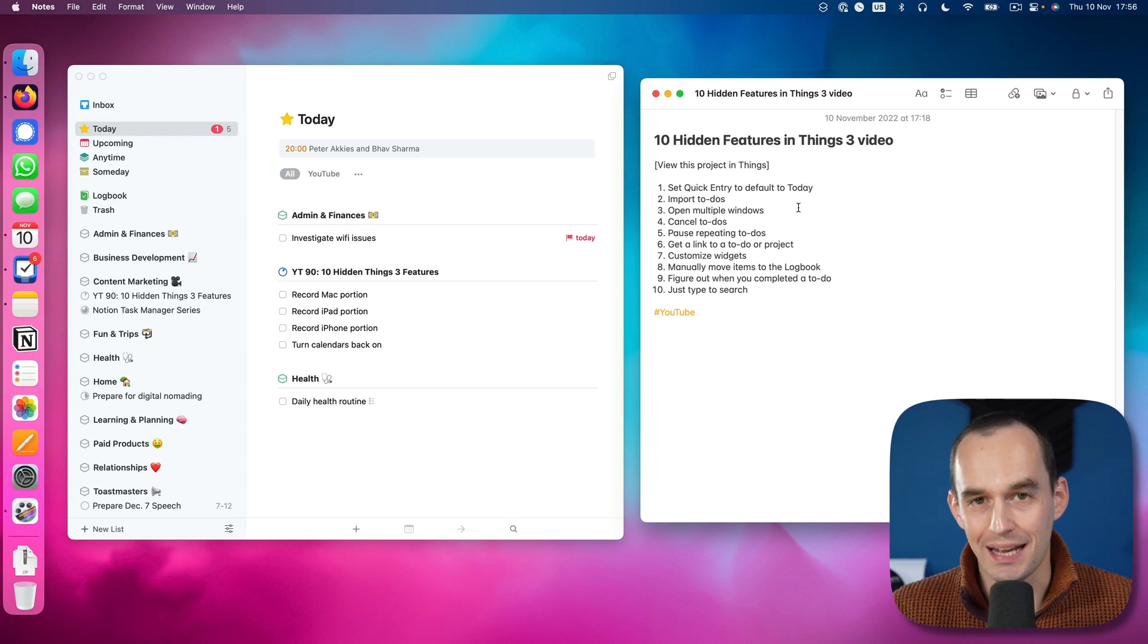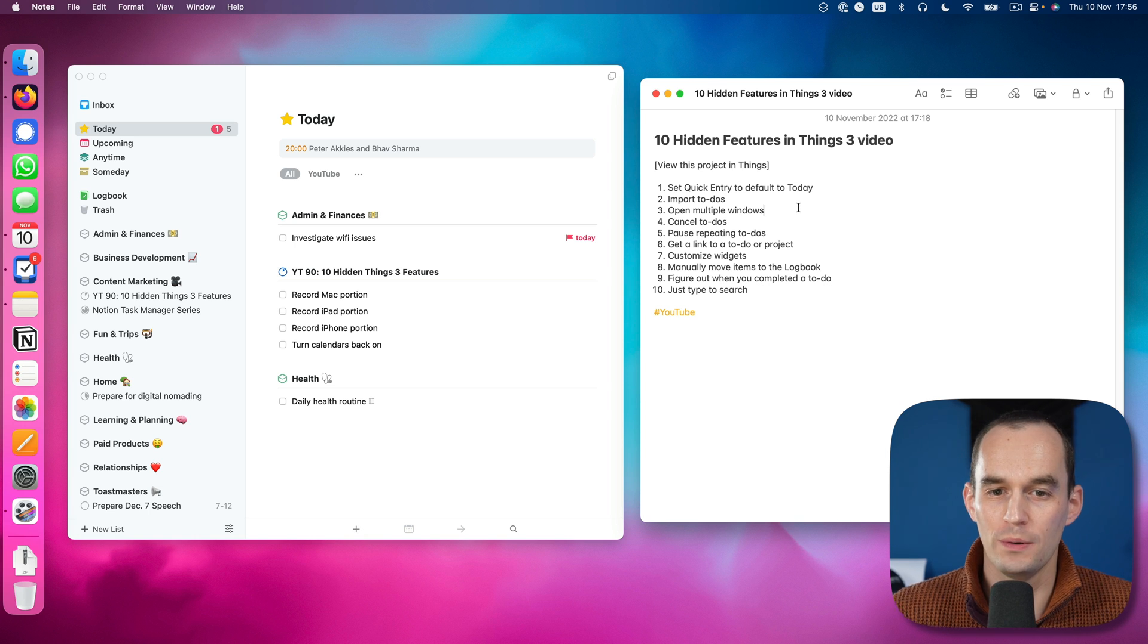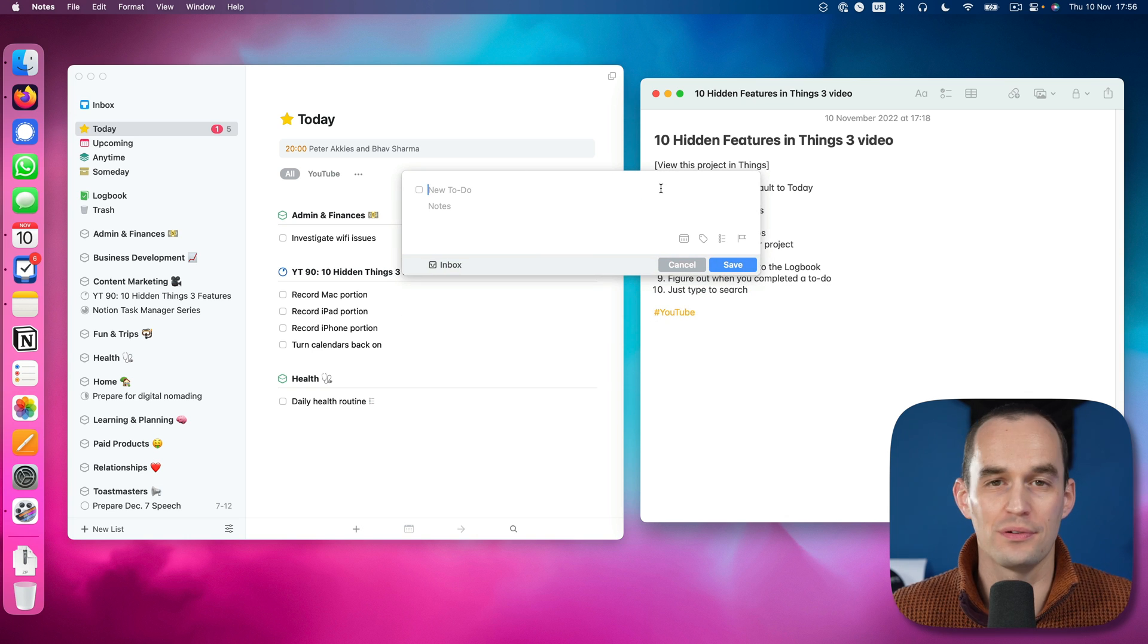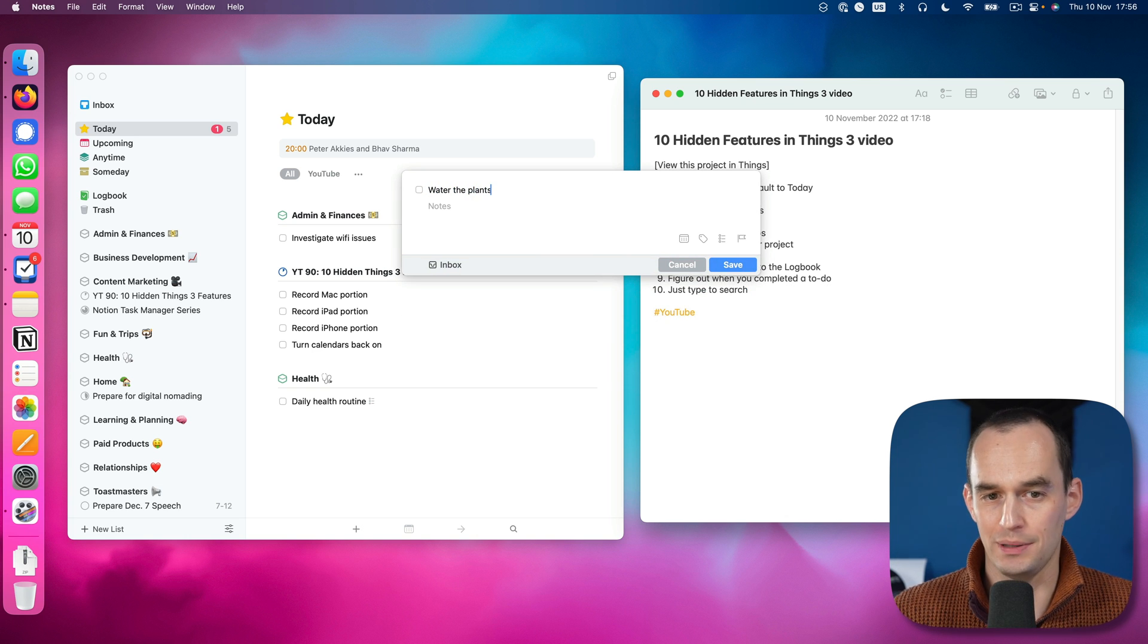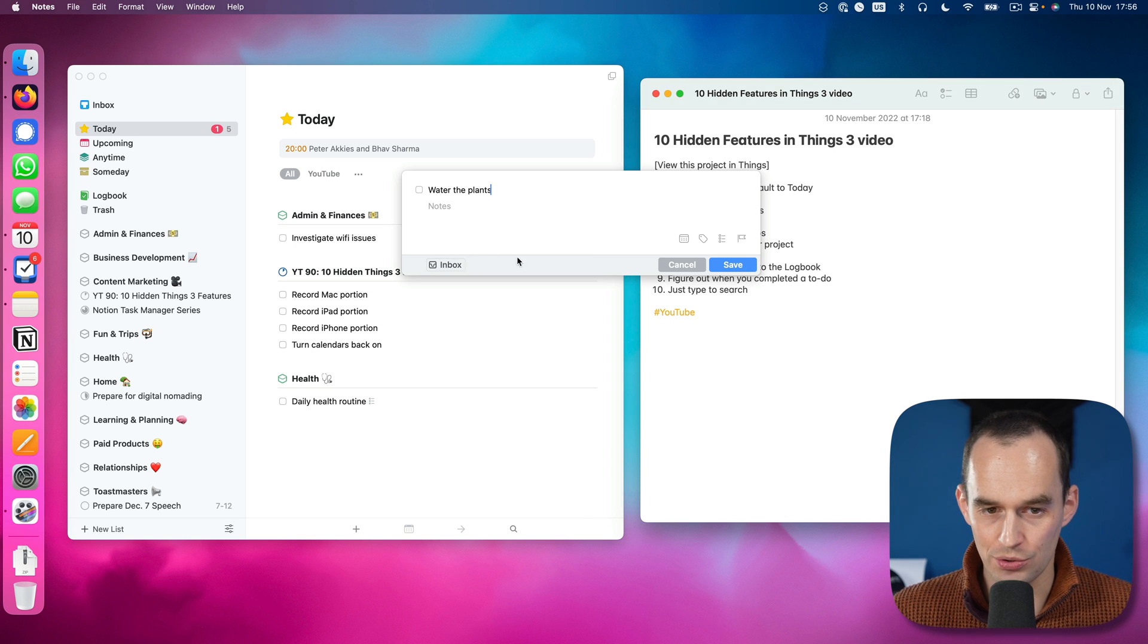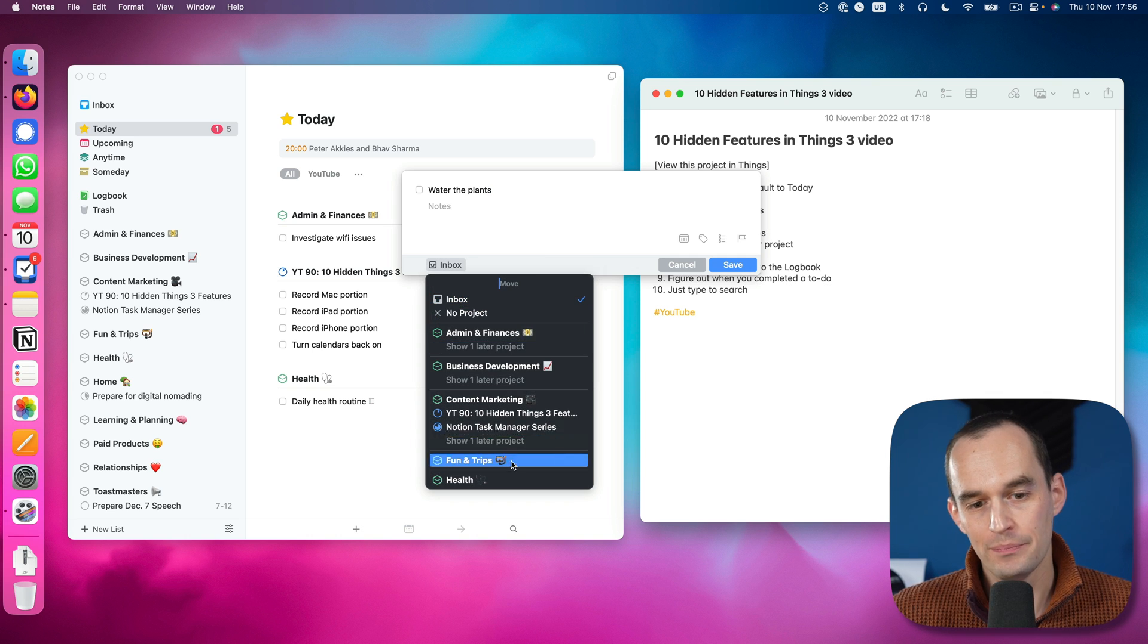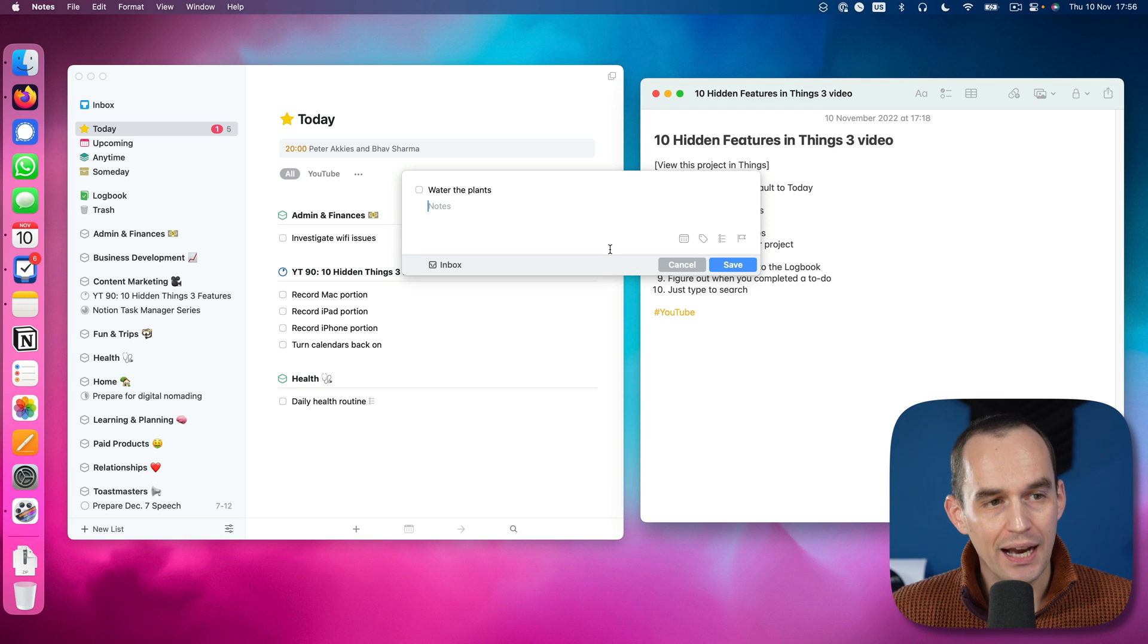The very first feature has to do with quick entry. Quick entry is the thing that pops up if you use the keyboard shortcut control space. It lets you create a to-do from anywhere on your Mac. For example, I can say water the plants. Now you'll see that it defaults to the inbox. You can click this or use the keyboard shortcut command shift M to move it to a different area or project.